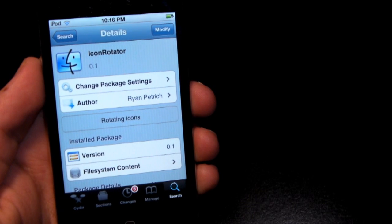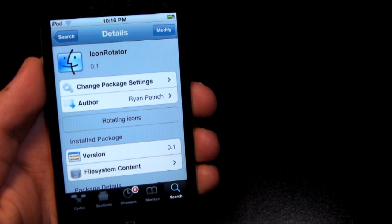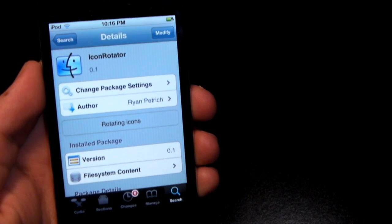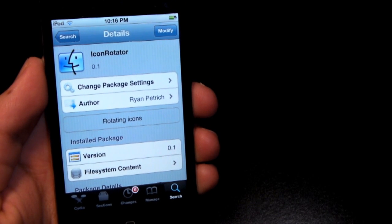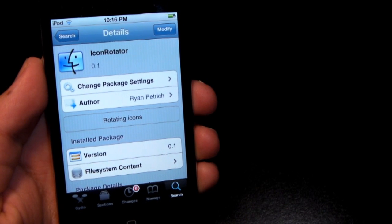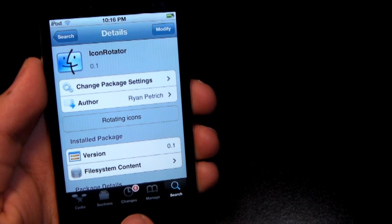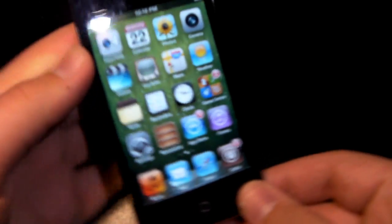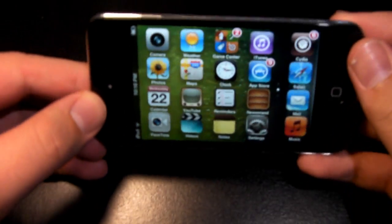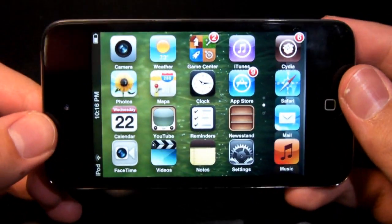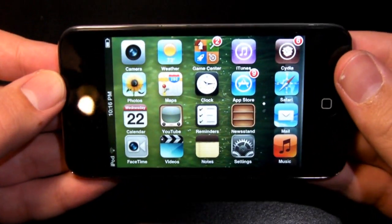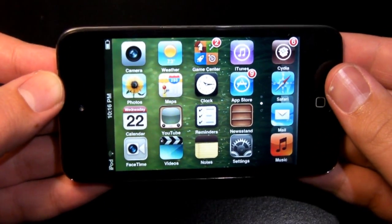Hey, how's it going everybody? My name is Akatoti2744, here today with coverage over a Cydia tweak called Icon Rotator — all one word — found on the Ryan Petrich repo. The majority of you guys aren't going to have this repo, so it is available in the description below. Go ahead and check it out. If you don't know how to enter it, there are details in the description below on how to do so.